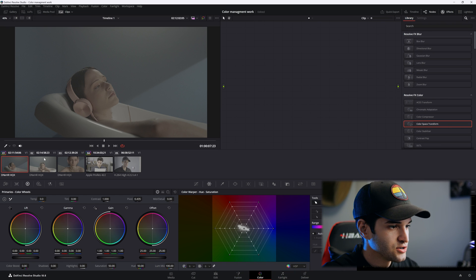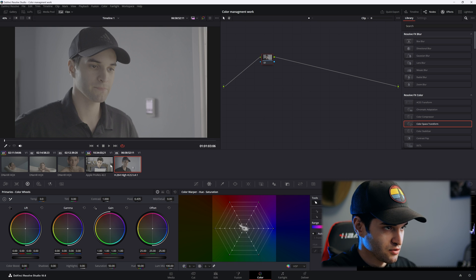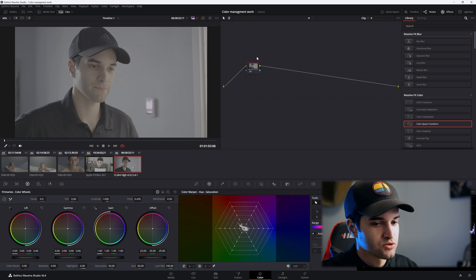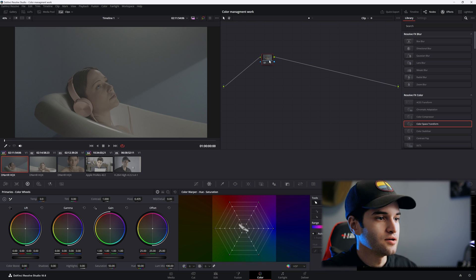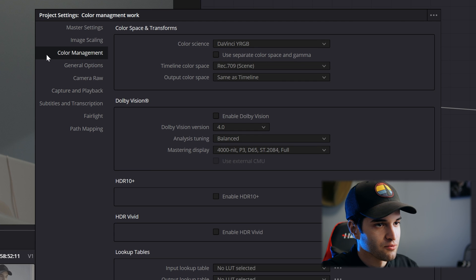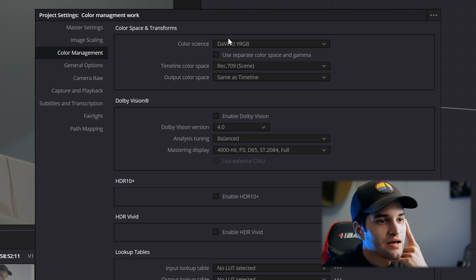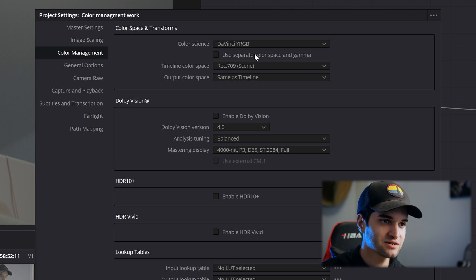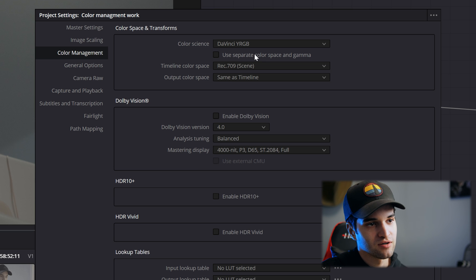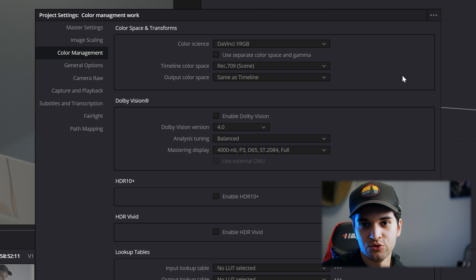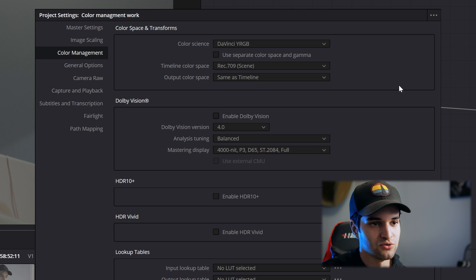Let's go to the color page. We have footage from an ARRI Mira and footage from a Panasonic GH6. We have log clips that are shot in log. Let's click the settings on the bottom right and make sure you're in color management. As you can see, our color science is set to DaVinci YRGB. When you have it set to DaVinci YRGB, you're pretty much telling DaVinci Resolve that you're going to do everything manually in the color page to get your image from how it was shot to delivery.